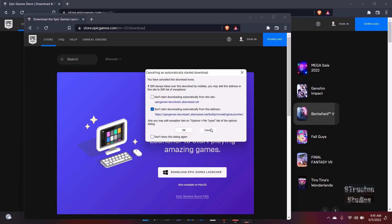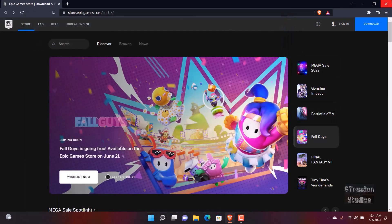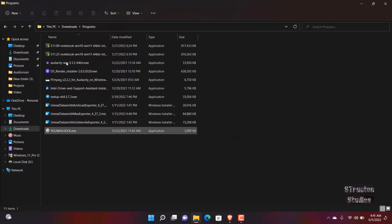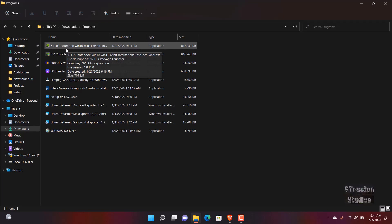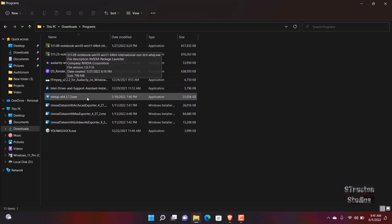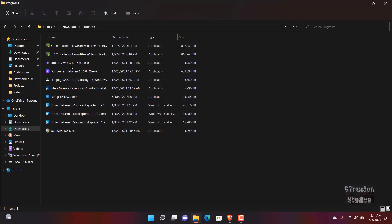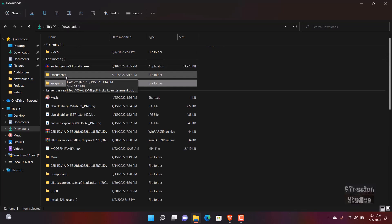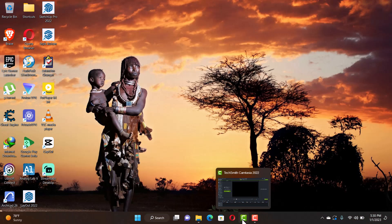Once you download the launcher — for me I already have it — the next thing you want to do is go to your system where you downloaded the launcher. Once you have it, double click on it and install it just like any other program. Once installed, open the Epic Games launcher.